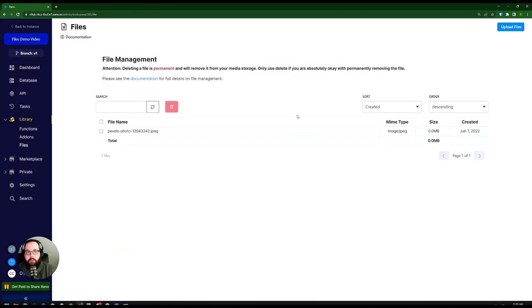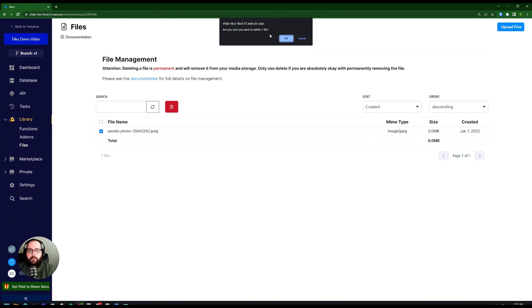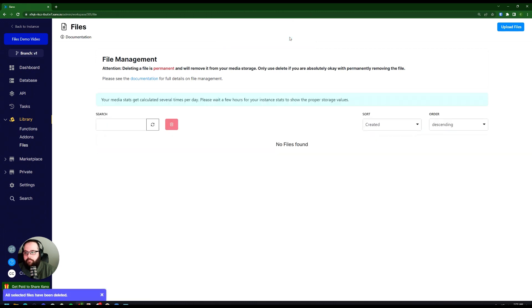Now let's say we want to delete a file from our workspace. All we have to do is check the box right next to the file name and click the Delete button. You can see we get a pop-up that says, are you sure you want to delete one file? Remember that deleting a file from this screen is absolutely permanent. There is no way to go back once you do, so make sure to be careful when utilizing this feature. I'm going to click OK here, and now our file is gone.